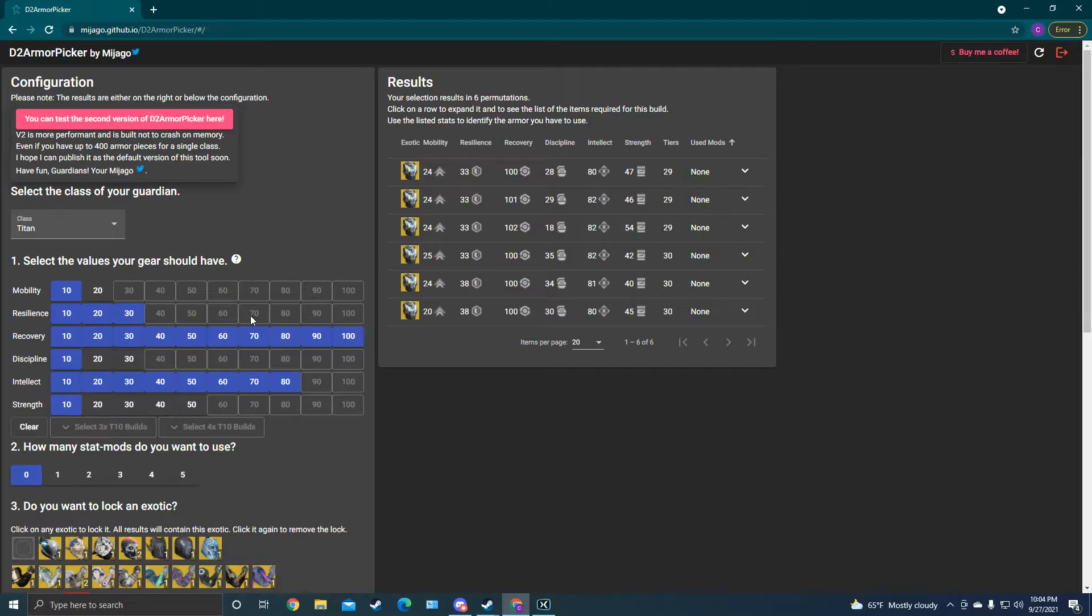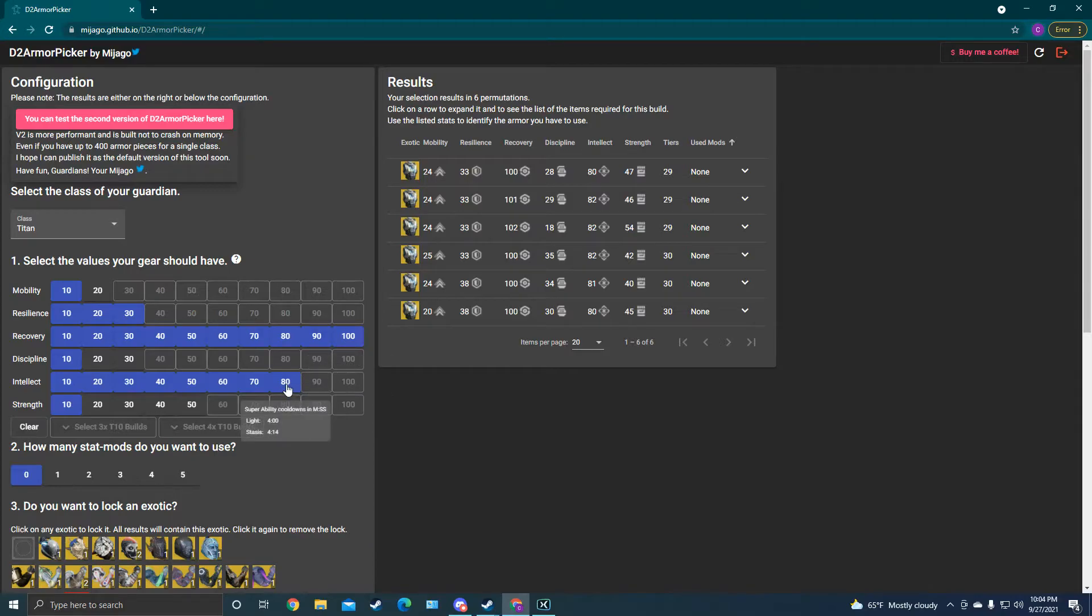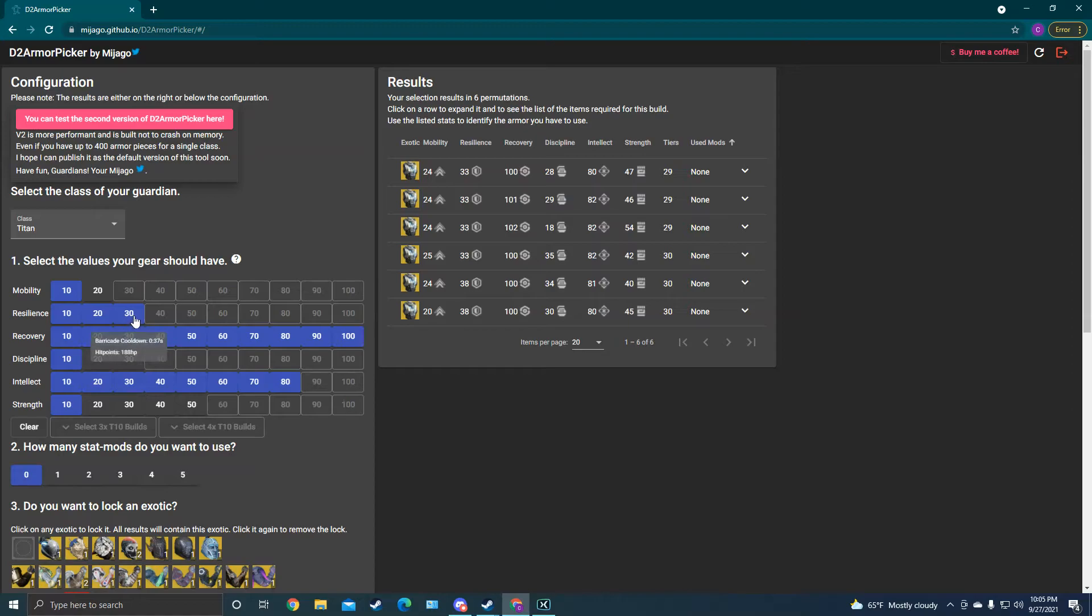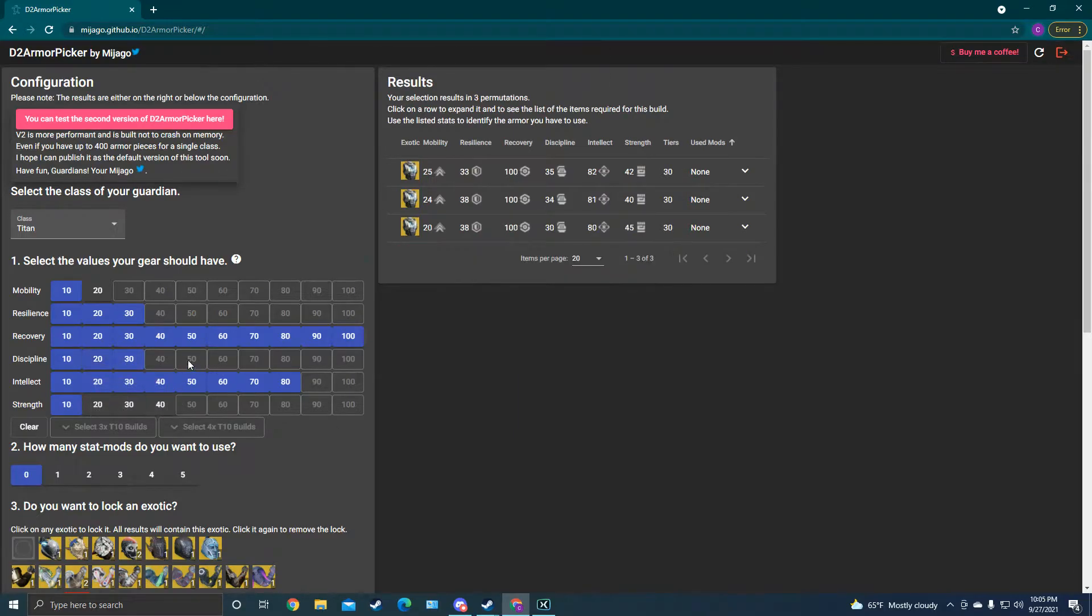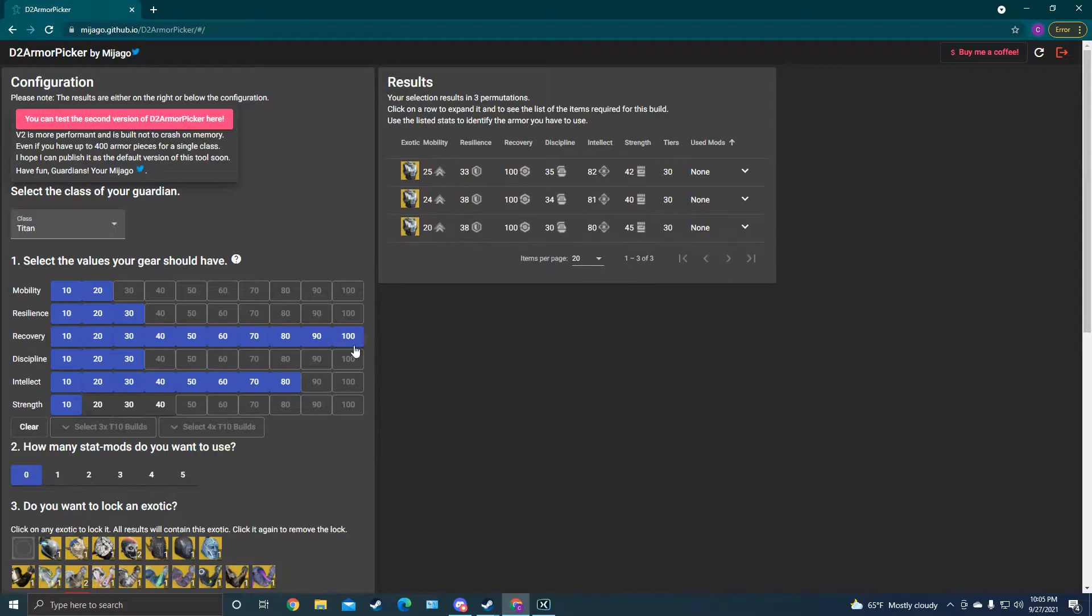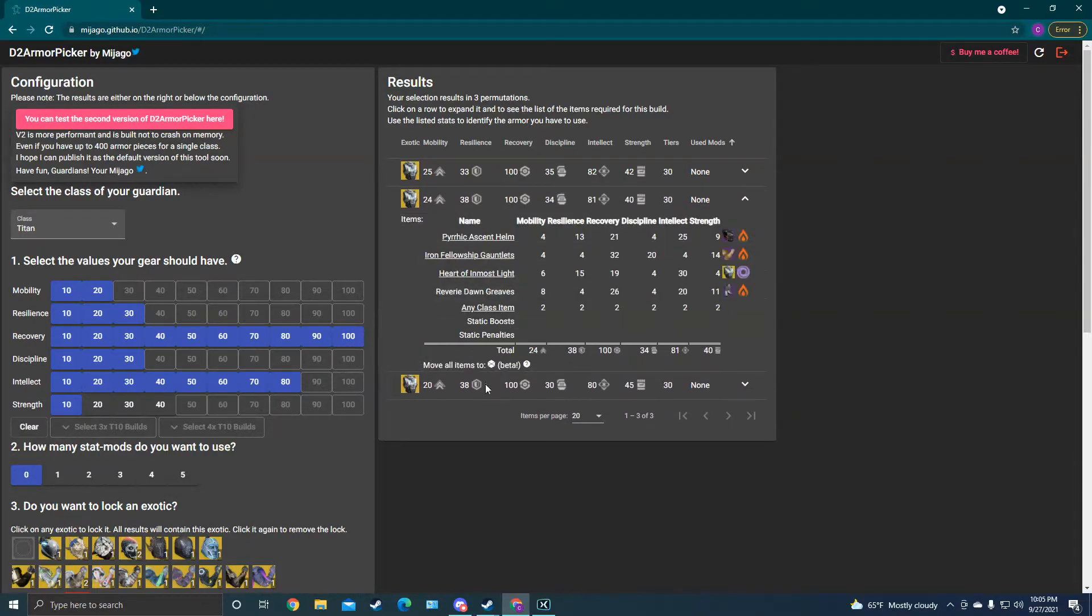Now we want to keep getting specific. You know, PvP, you want some resilience. And 30 is the most we can get while having 100 recovery and intellect based on the armor we have. But that's why we keep these stat mods off, because that way we can use these cheaper resilience mods that are only three and beef it up as much as we want. And then let's go for some discipline and mobility too. And then boom, these are the three armor sets that will give me all of those stats with no mods on.